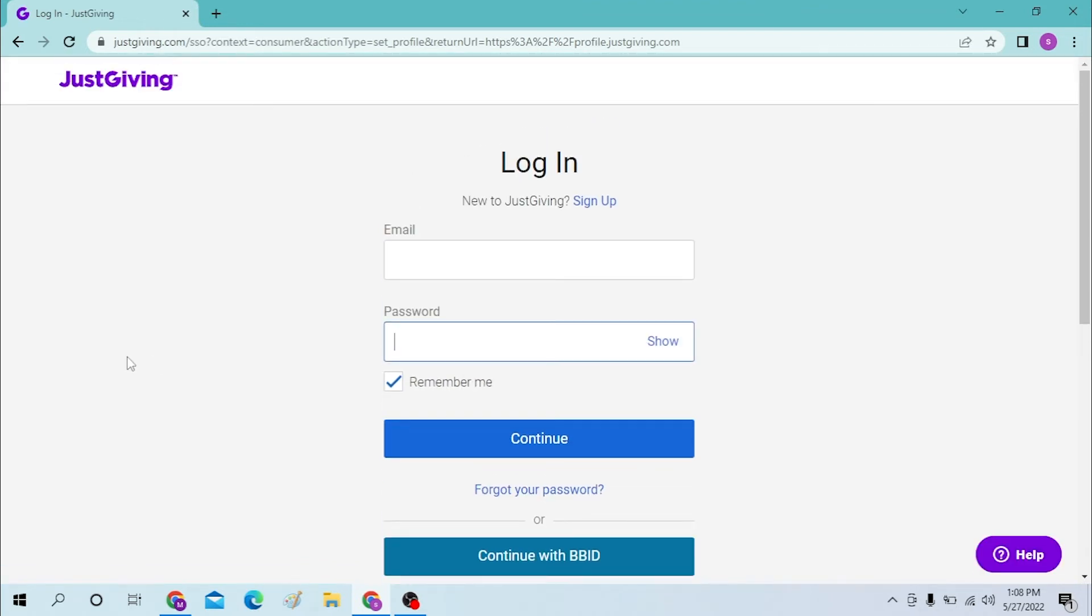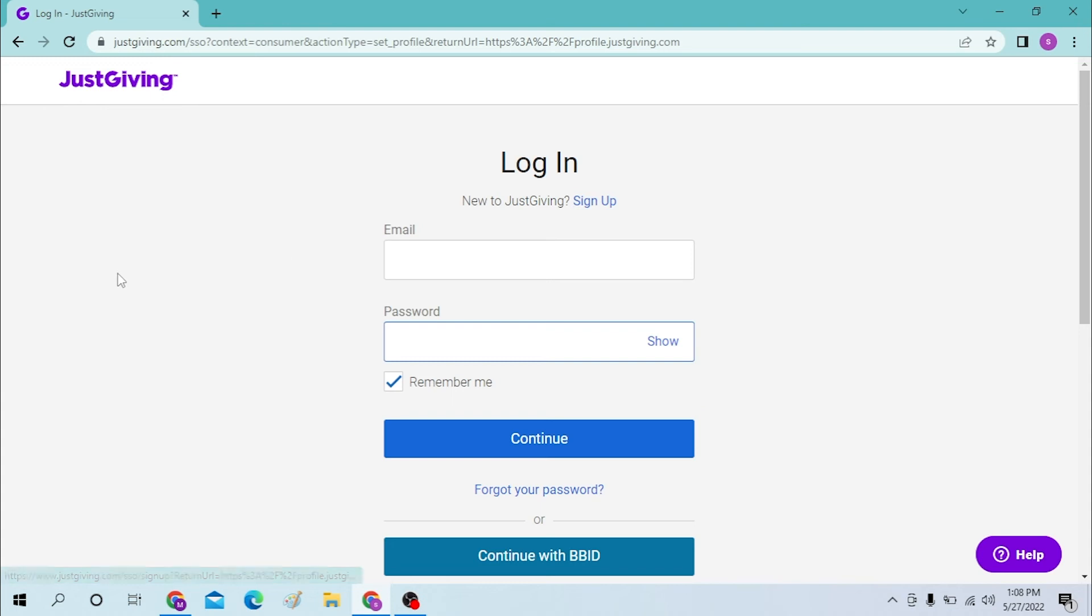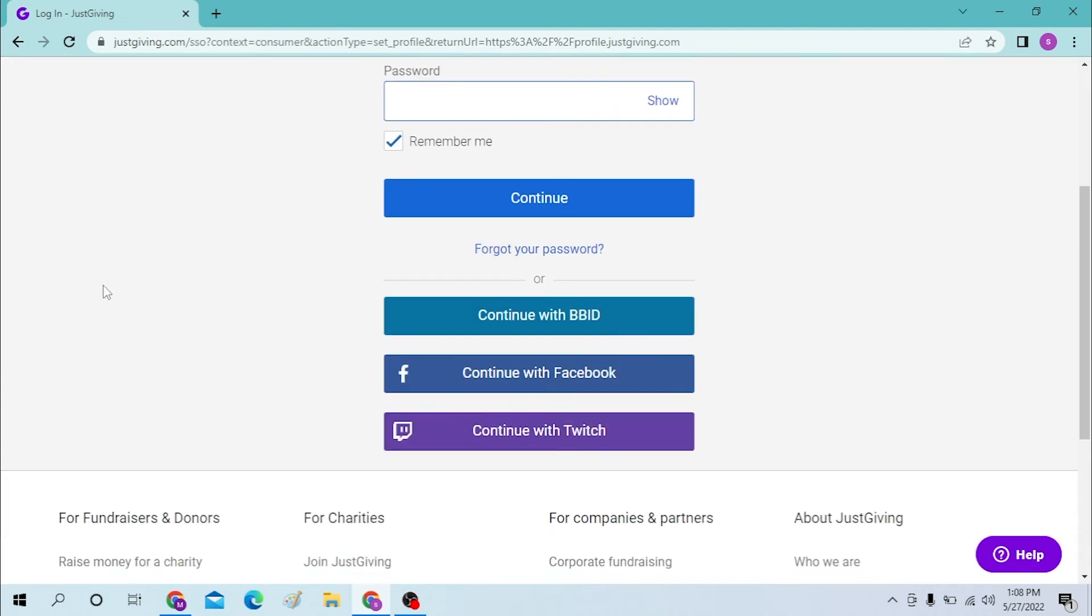Or if you have not yet signed up for your JustGiving account, click over here to sign up for JustGiving and you will go through the signup procedure to create an account. Or you can just log in with your BBD ID or Facebook or Twitch ID.